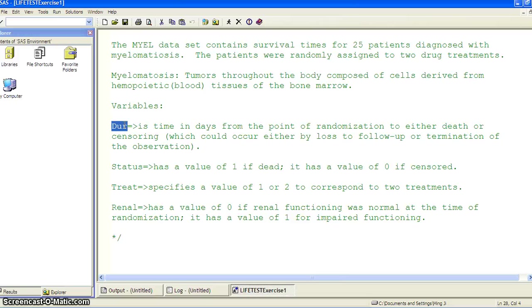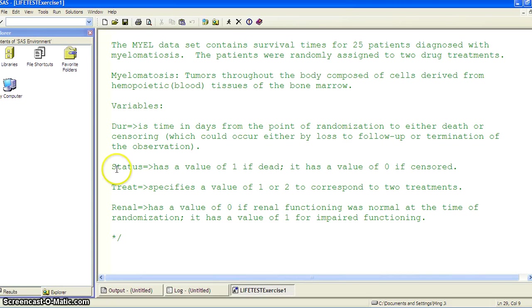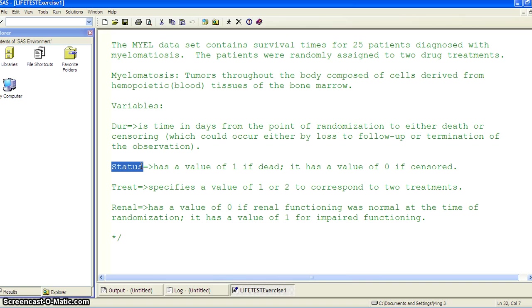So this is the time to event, the survival time variable. And we need another censoring variable. In this data set, it is status. And it has a value of one if it's a death, and it has a value of zero if it's censored.